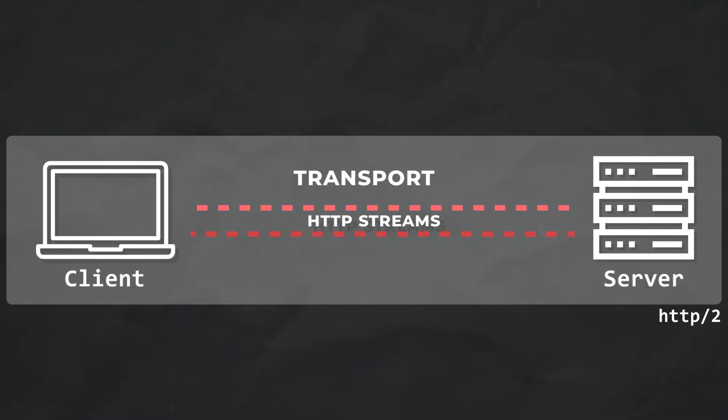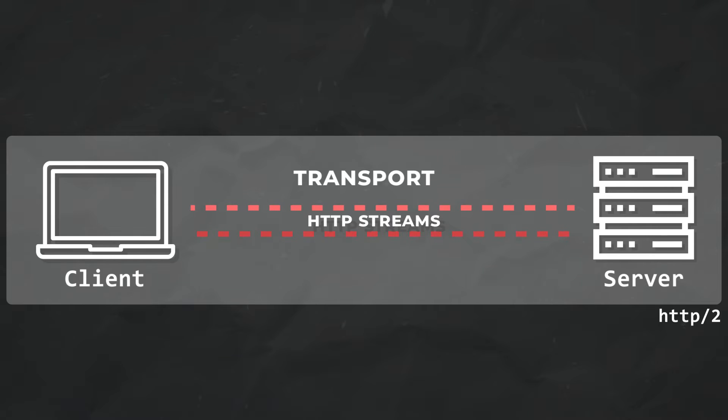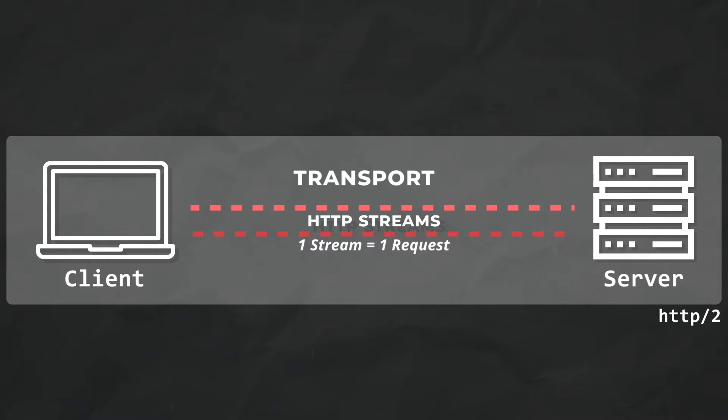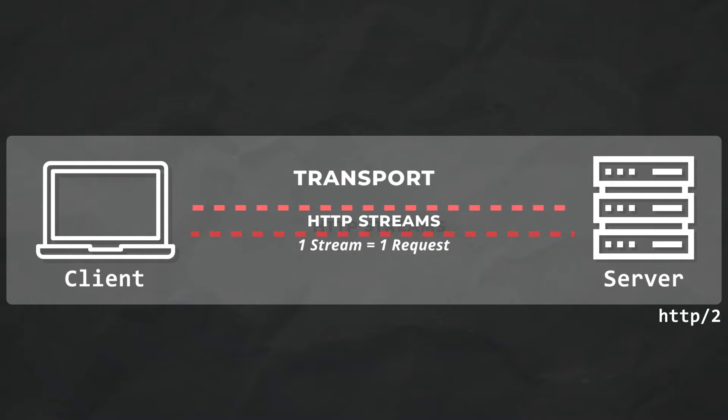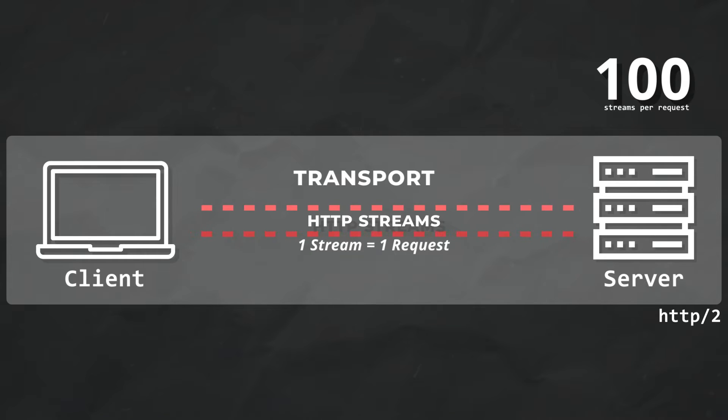With HTTP 2.0, the client can run multiple connections via streams over one TCP connection, and each stream corresponds to basically one HTTP request. The maximum number of concurrent open streams is, in theory, controllable by the server, but in practice, it may be around 100 streams per request, and the servers can process these requests in parallel because they're tagged with an ID.